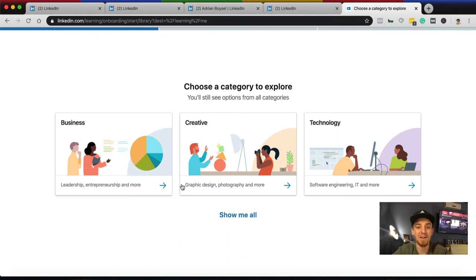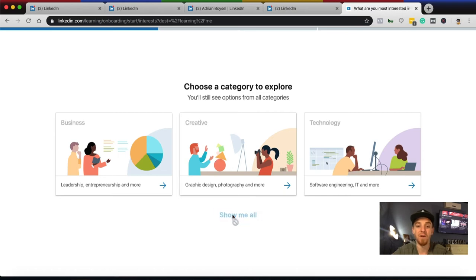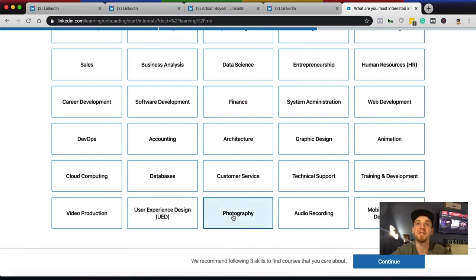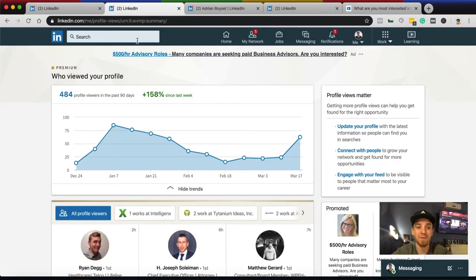The first reason is LinkedIn Learning. When you get a premium account you get access to courses and a lot of great content. You can see it under 'Learn something new today' — you can log in and pick from business, creative, or technology categories, plus many more subcategories to grow your skill sets and expertise in your specific area of interest.